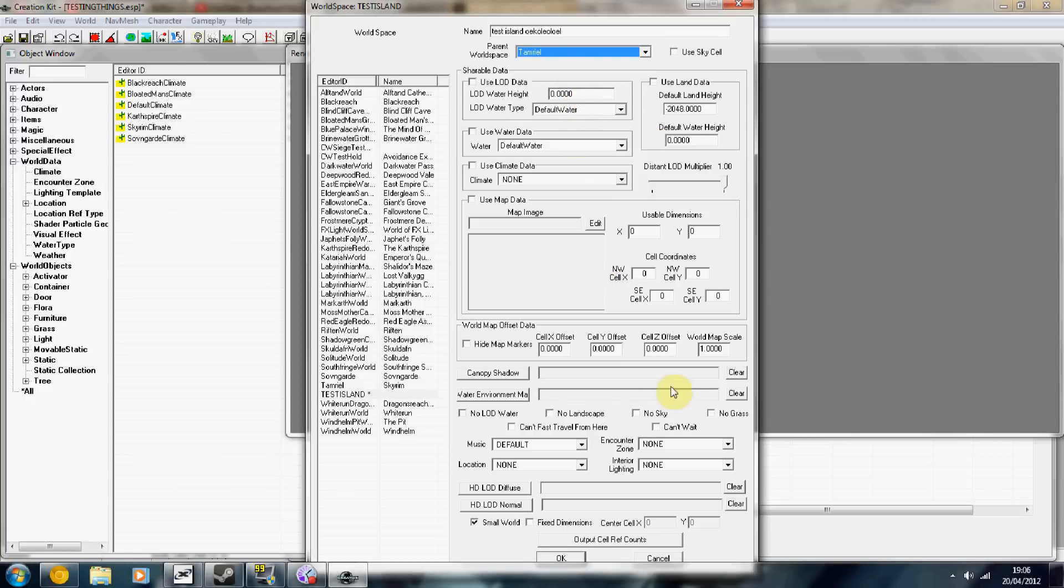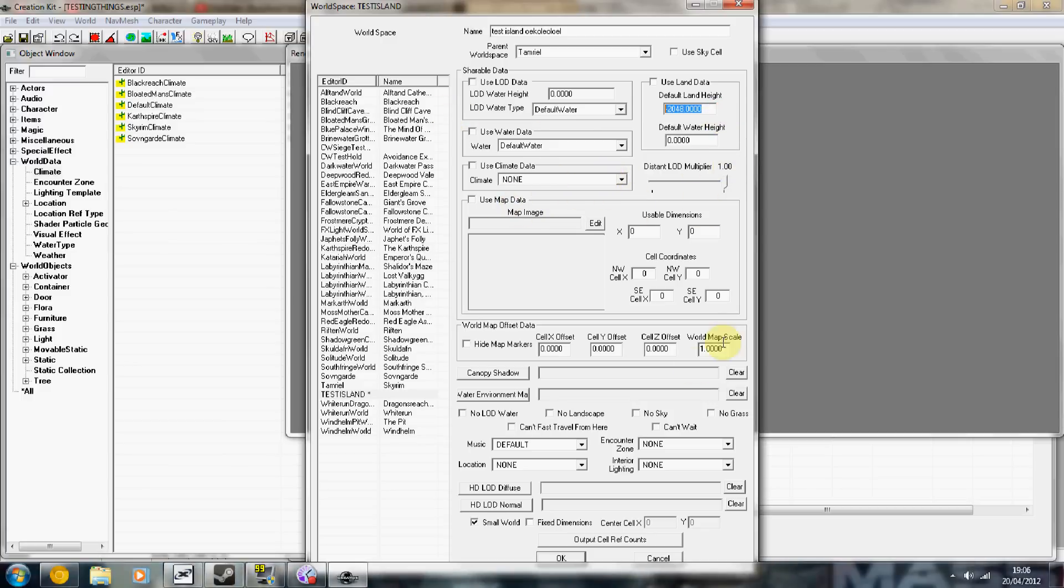Now you can use all of this if you know what you're doing to set the height of water, land height, map data, climate, stuff like that. But for now I'm just going to leave it all default. It's going to be a quick thing, and then press OK.